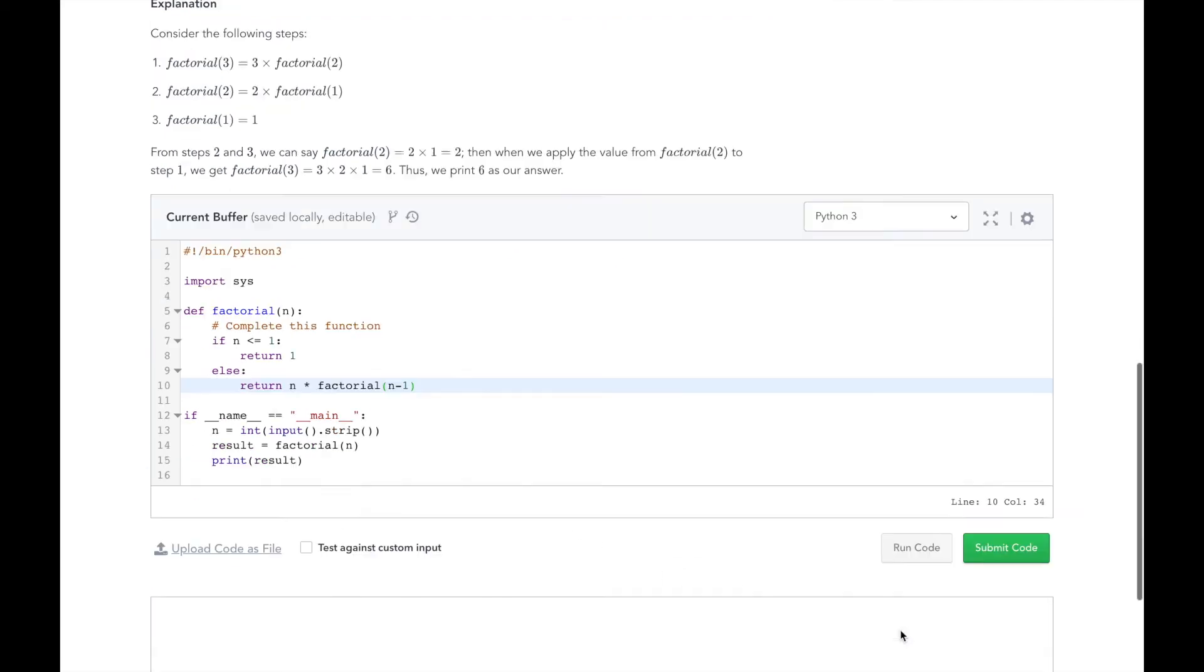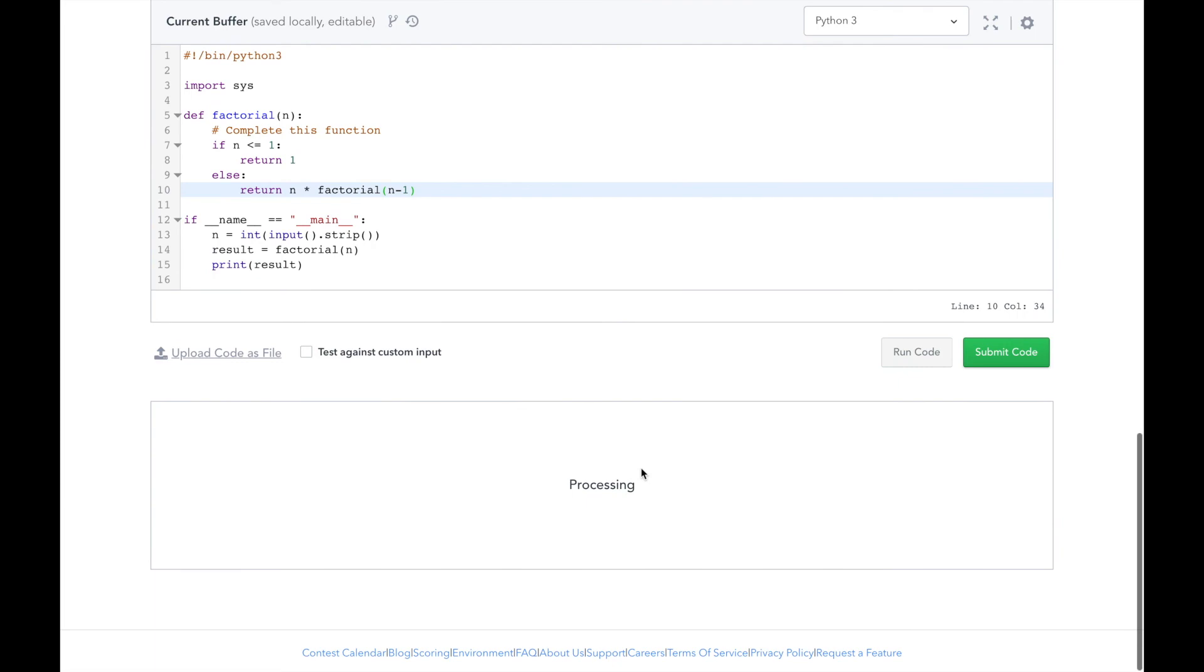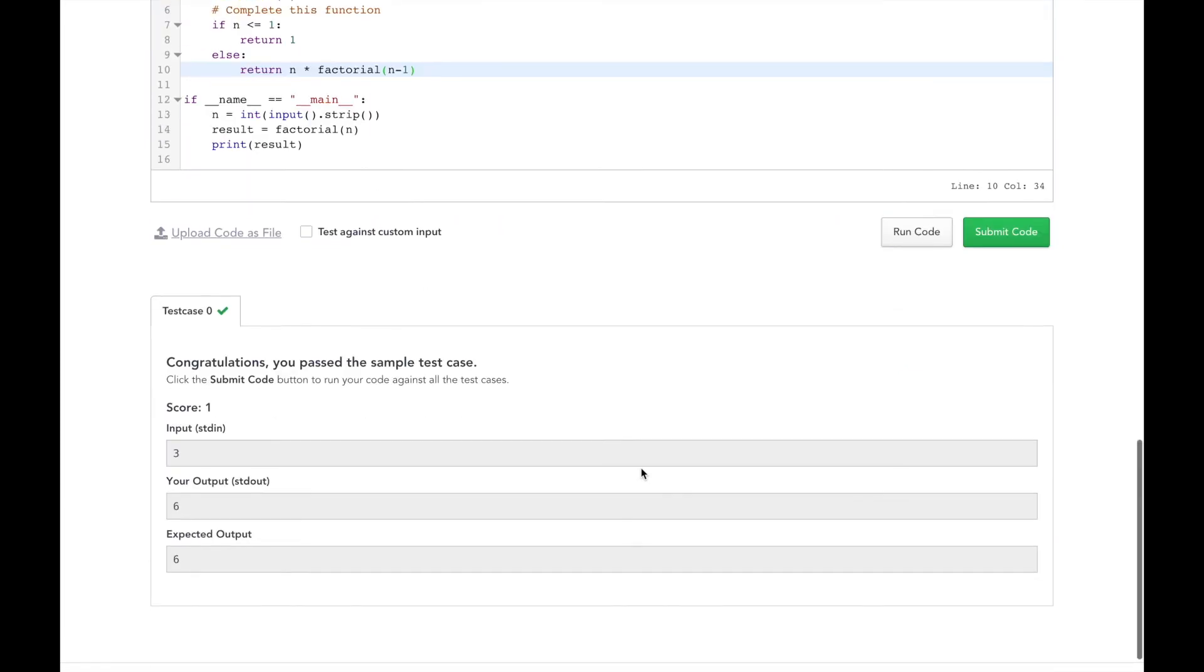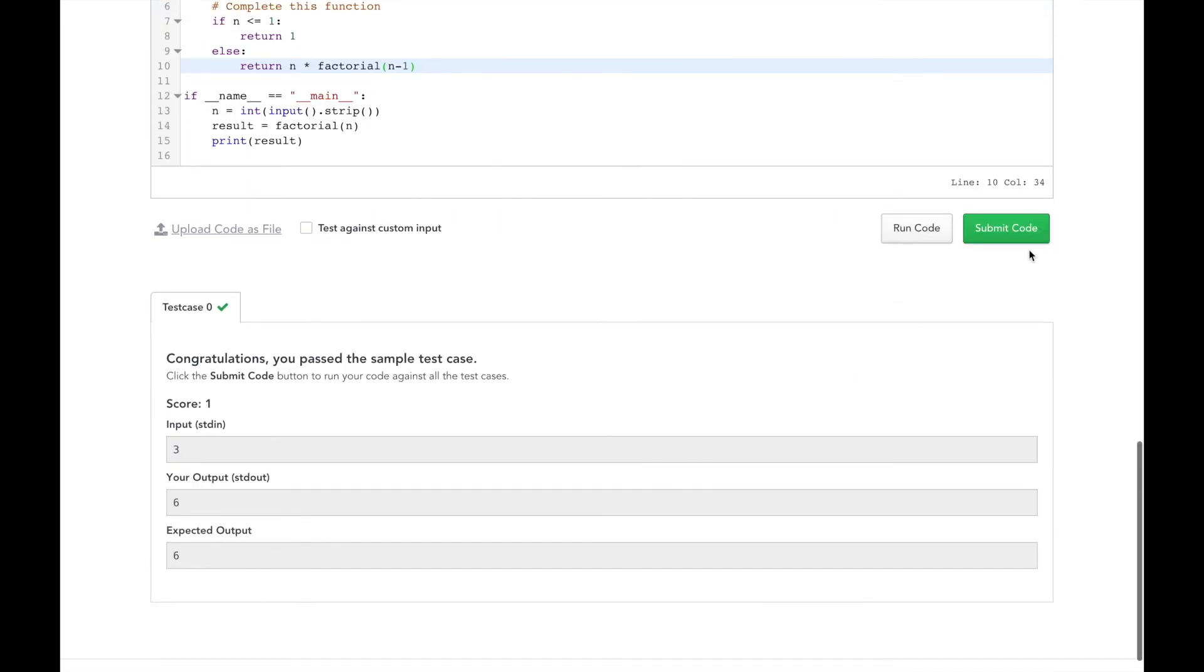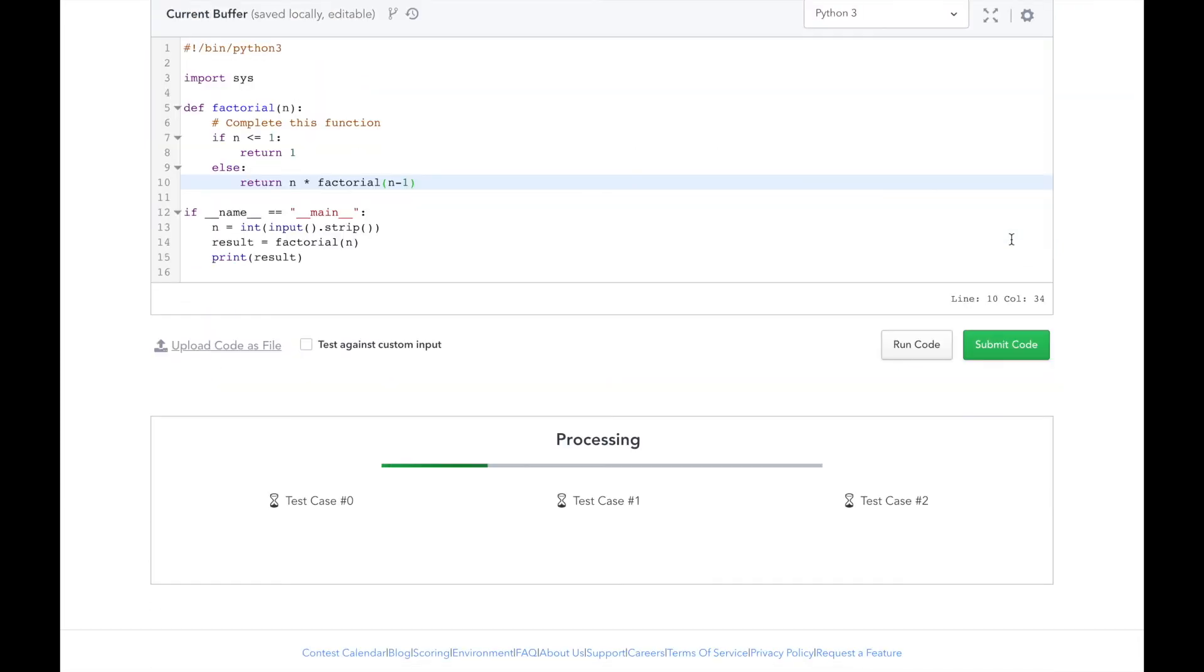Great. So it passes the test case. Let's go ahead and submit it. Awesome. We've solved this challenge.